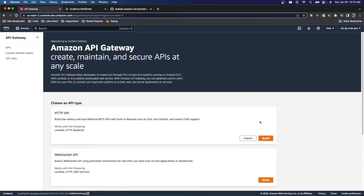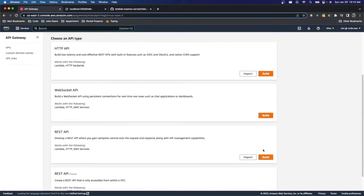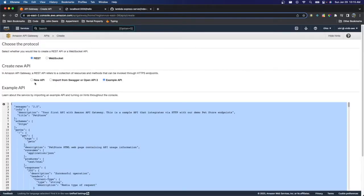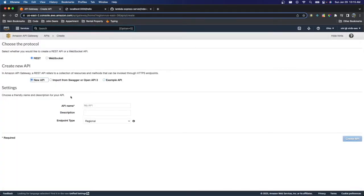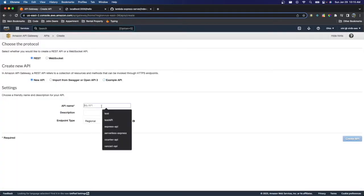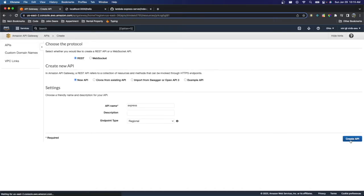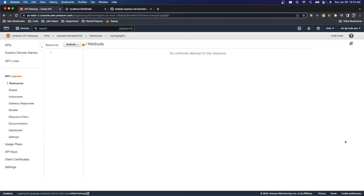And we're going to go ahead and create a REST API. And we're going to click New API. And we'll just call this Express as well. That's fine. And create the API. So our API is created.